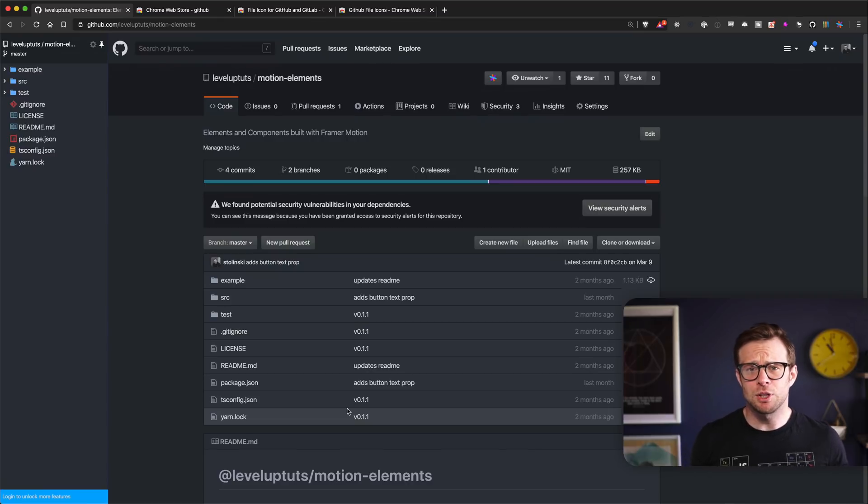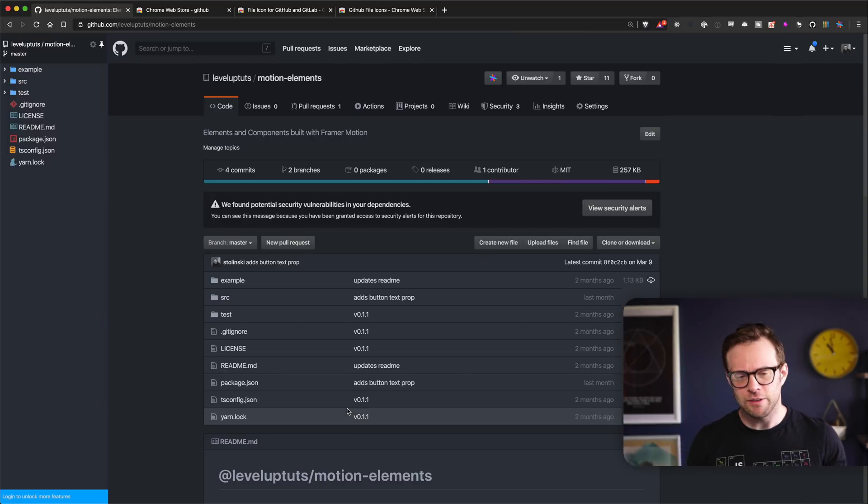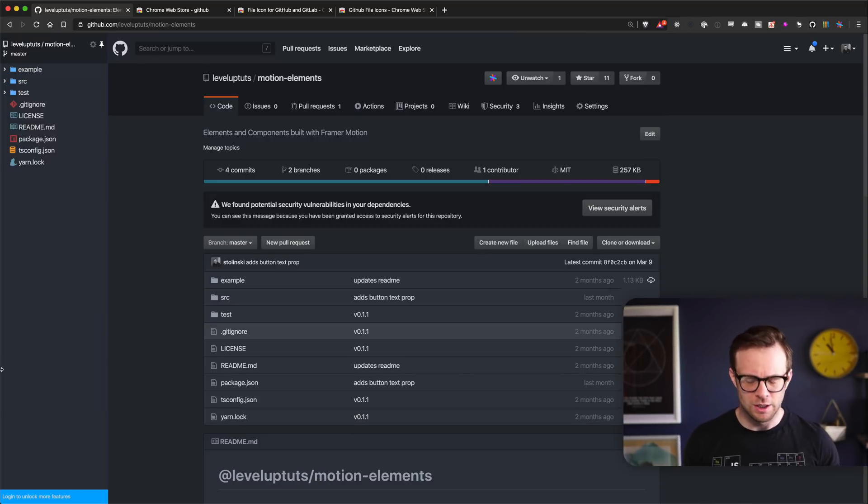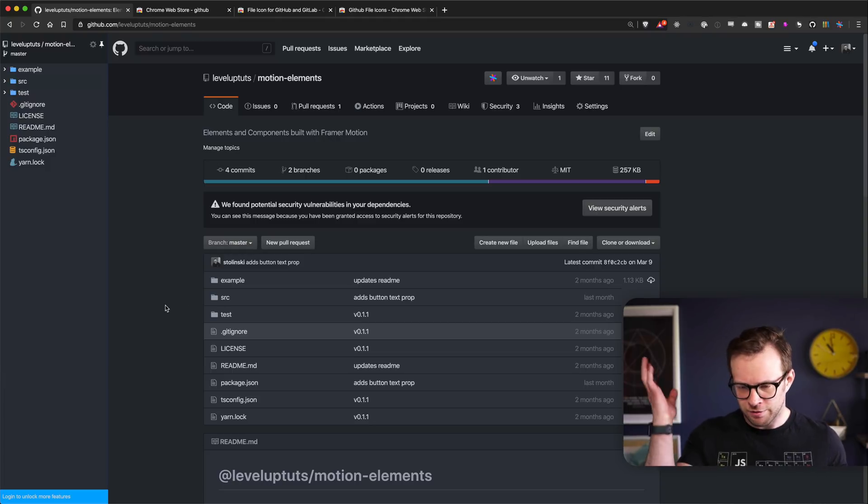Hey, what's up? This is Scott with Level Up Tutorials. As you can maybe hear, there's a dog barking in the background. But I don't want that to limit the content I create because of the current situation.